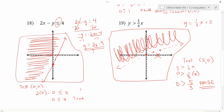So that's the process any time you're looking to graph an inequality: graph the boundary line as either dotted or solid depending on the type of inequality, then go back and test a point that's not on the line. Use that test point to determine if you shade the side with the point, or the other side of the line.